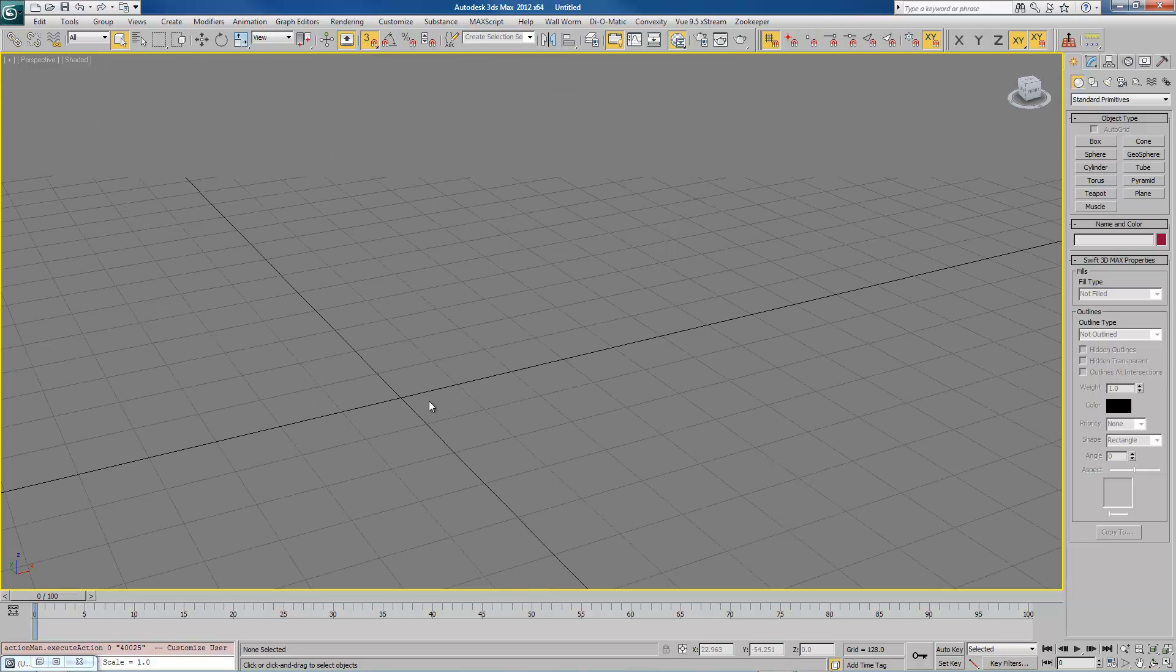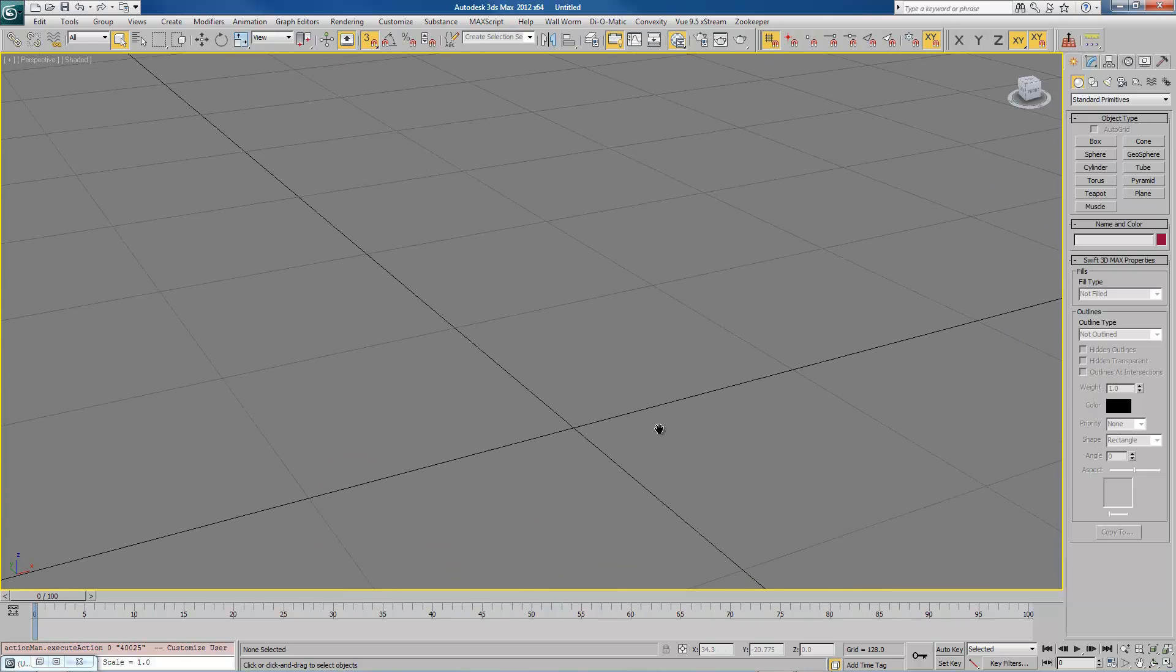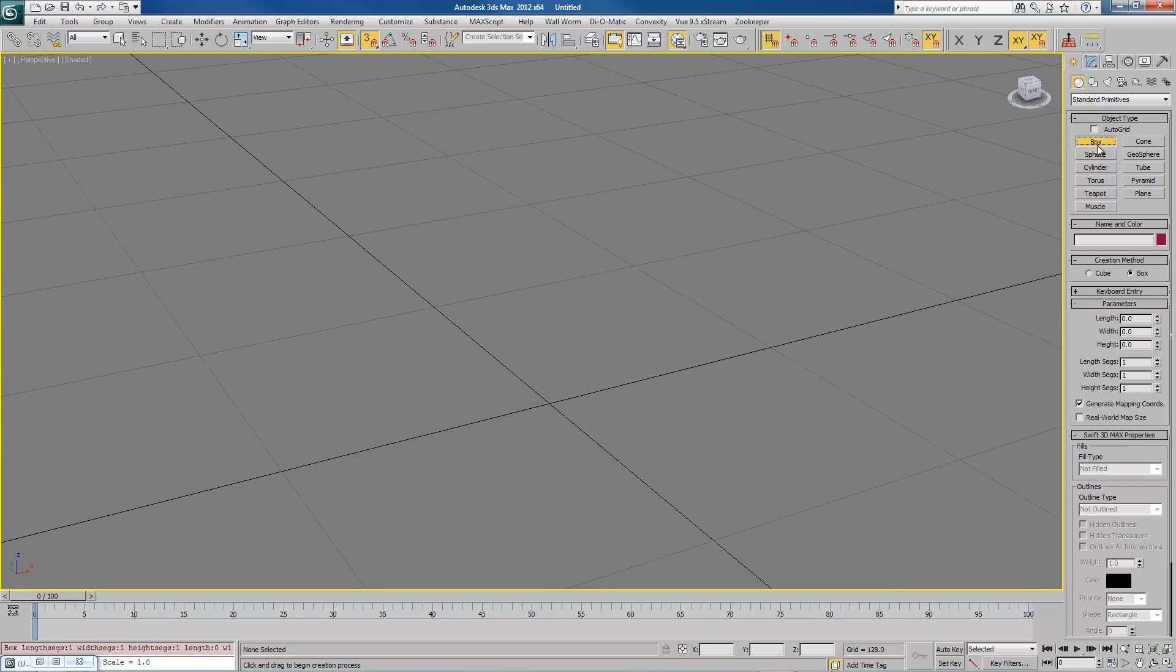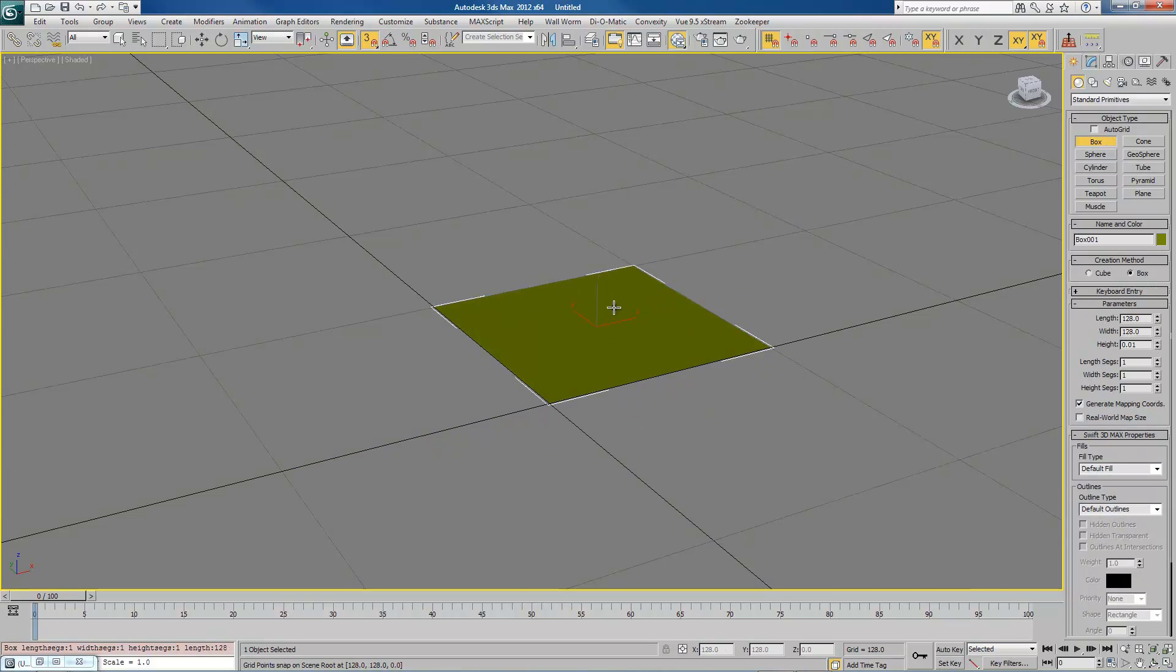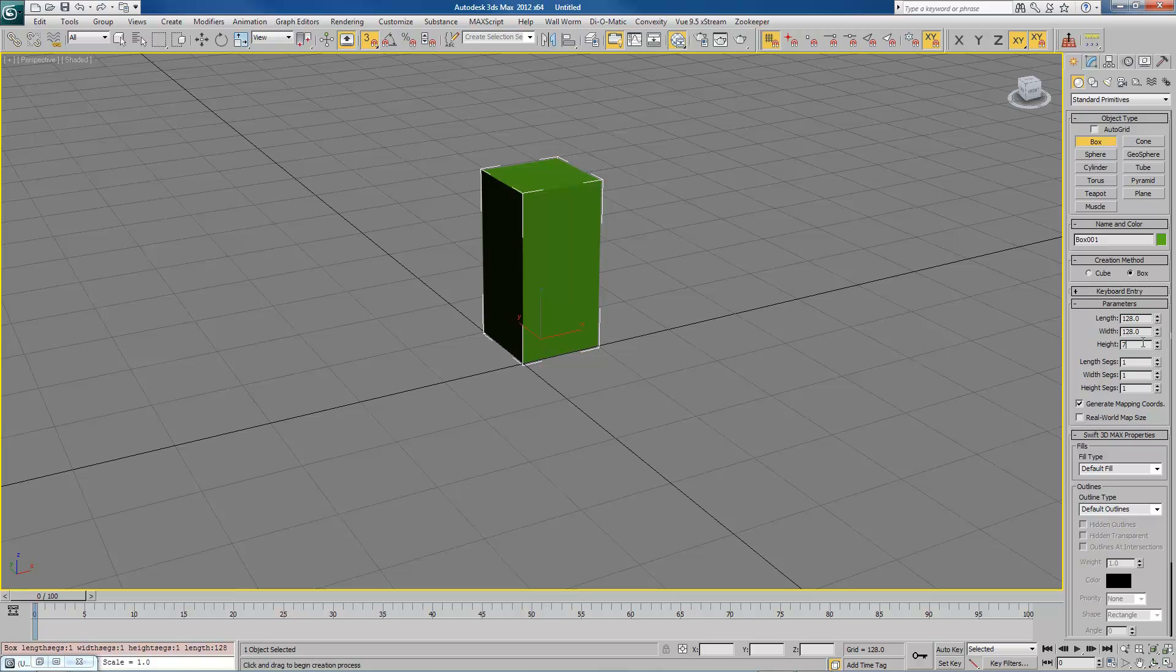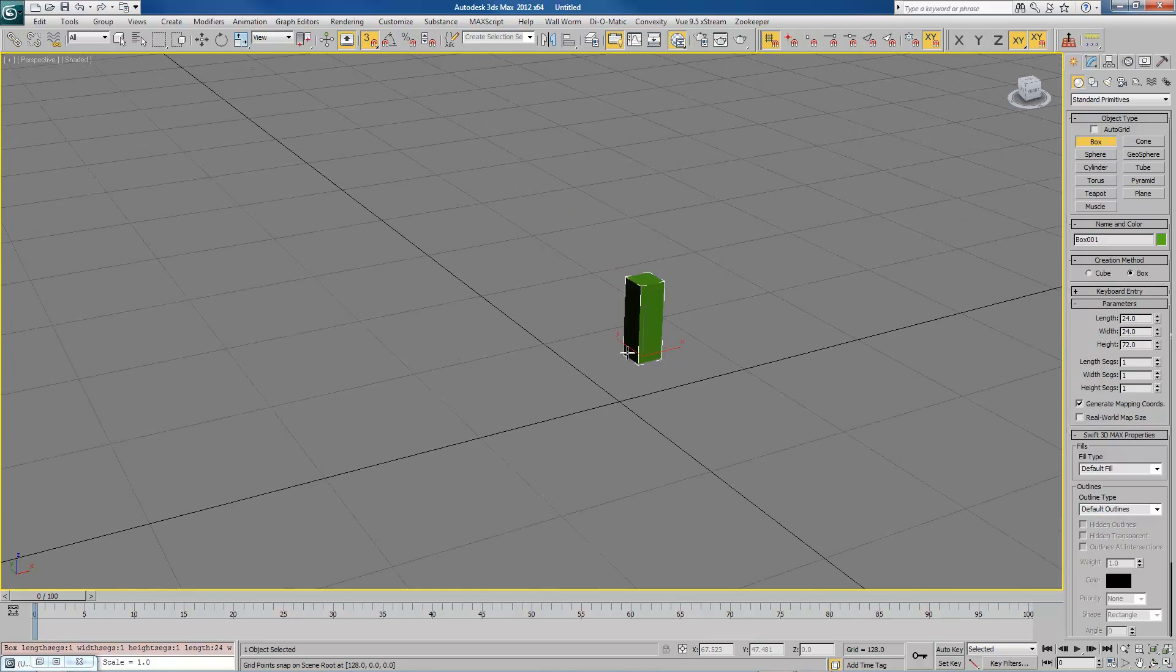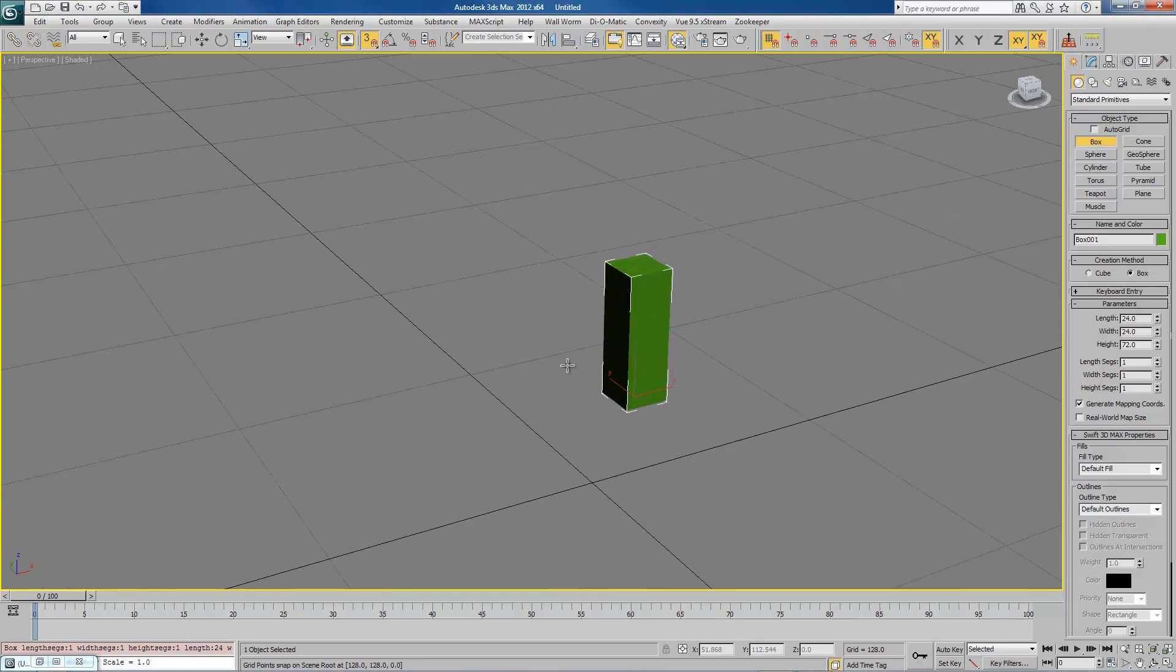The next tip that I have is to create something on your screen that gives you a sense of scale. What I like to do is just create a box. This box is really large. But what we want to change it to is 72 high by 24 wide by 24, 24 by 24 by 72. This is roughly the size of a player model. So if you add something in your scene like this, it will give you a sense of scale, which is very helpful.